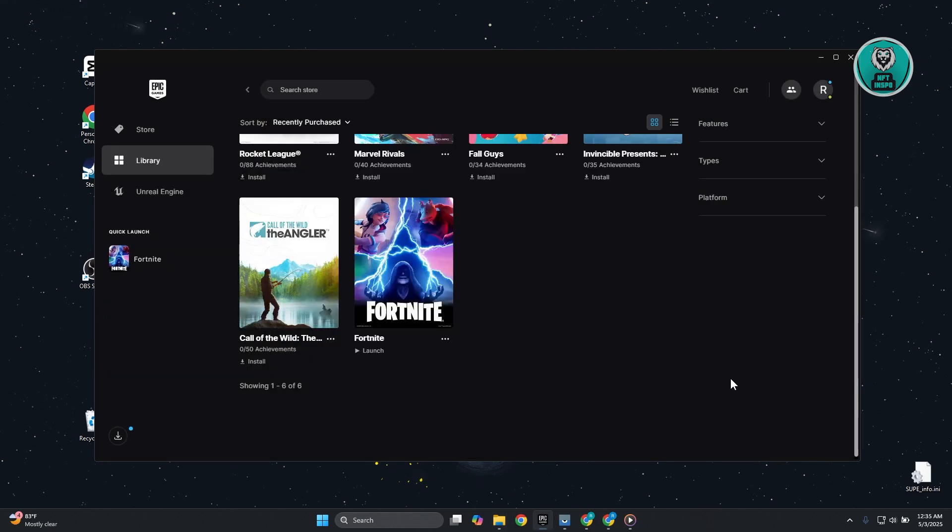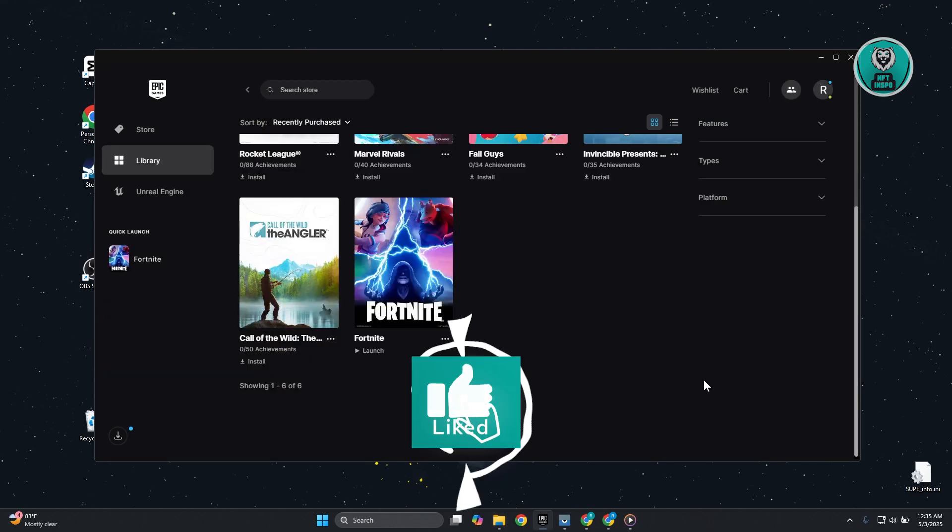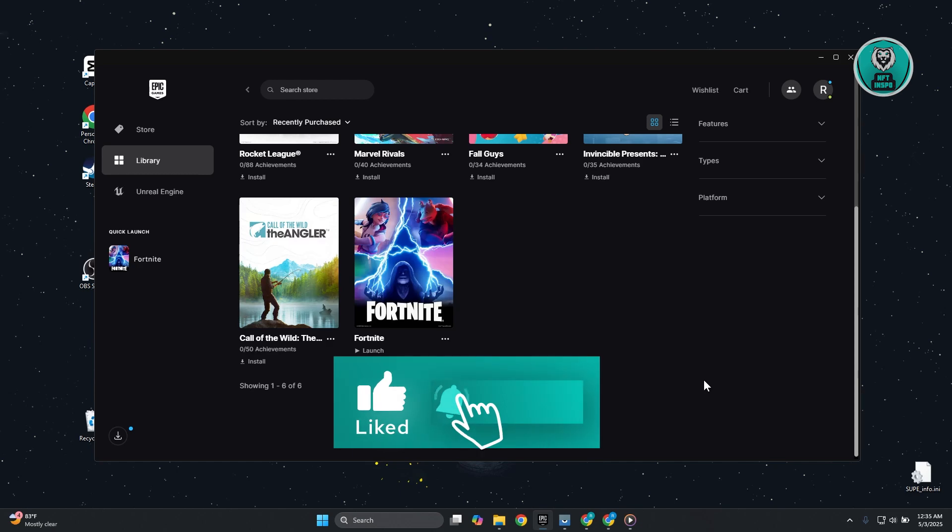That's about it. Hopefully this video helped. If you liked it, like and subscribe. Thank you for watching.